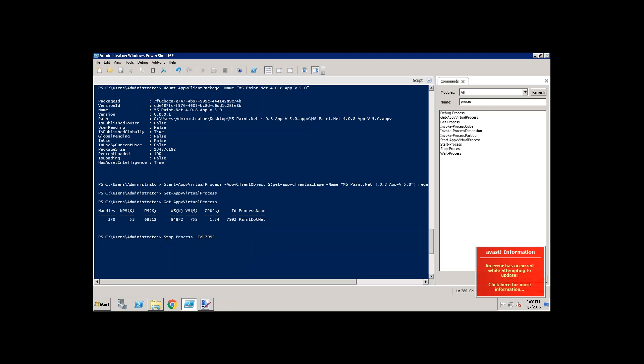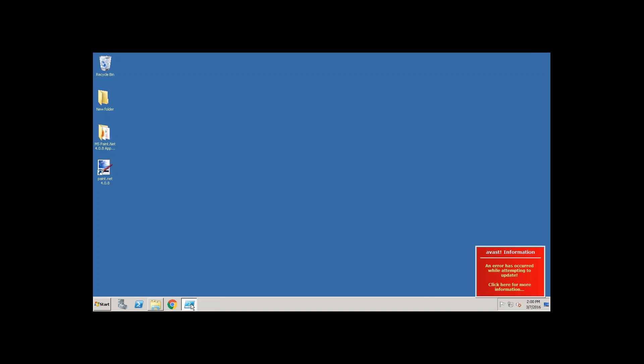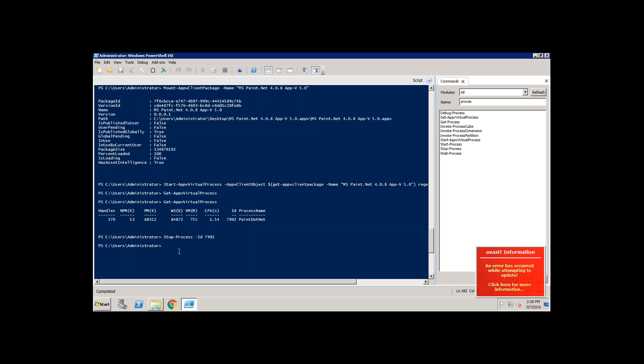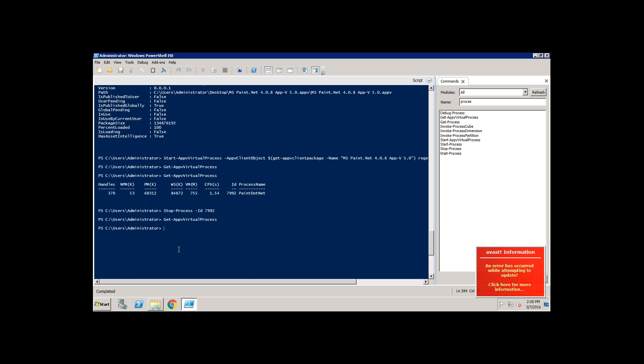7992. It's going to kill. Now you see, paint is closed. If you want to see it again, let's type get hyphen. Now we don't see the process running. This is how you need to do it.